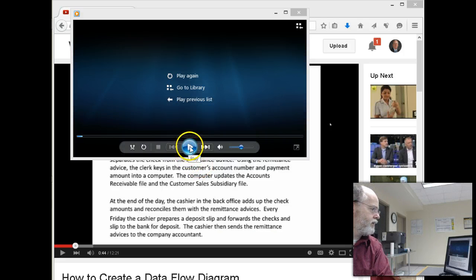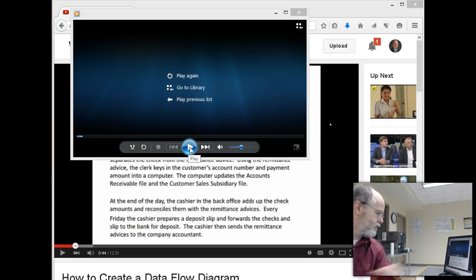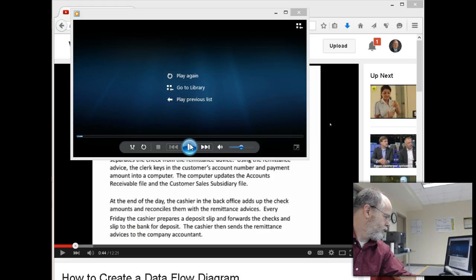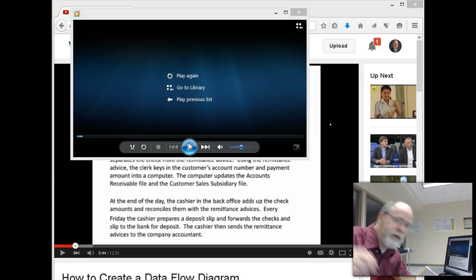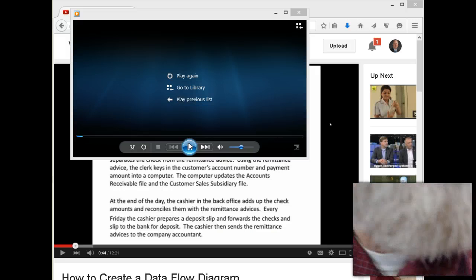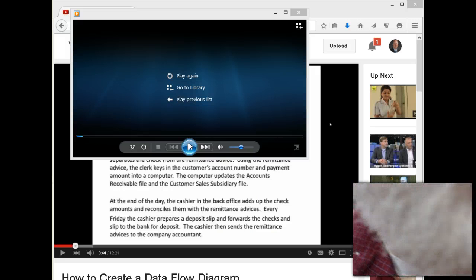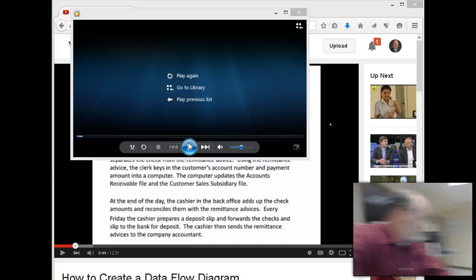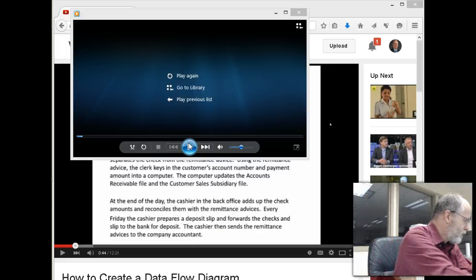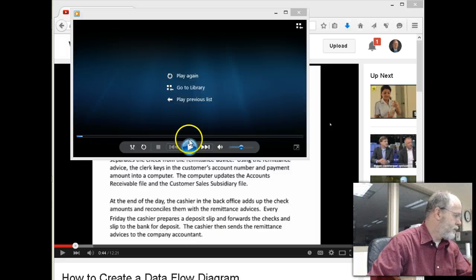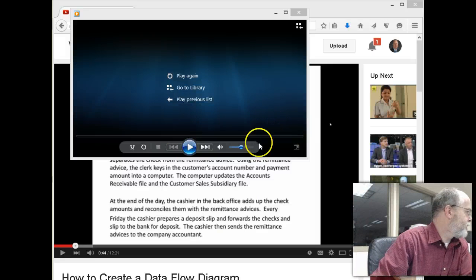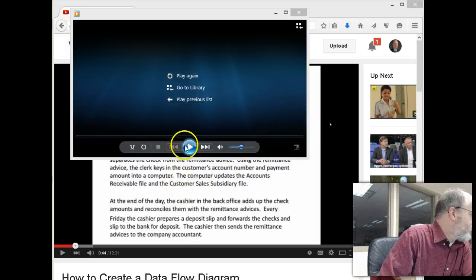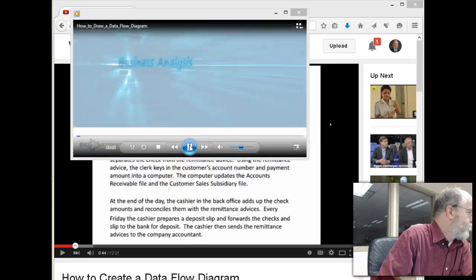Okay, we're going to take a look at a video about data flow diagrams. Let's see if the microphone... It's hard to tell which microphone is being used. Alright, let's see what they have to say about data flow diagrams.